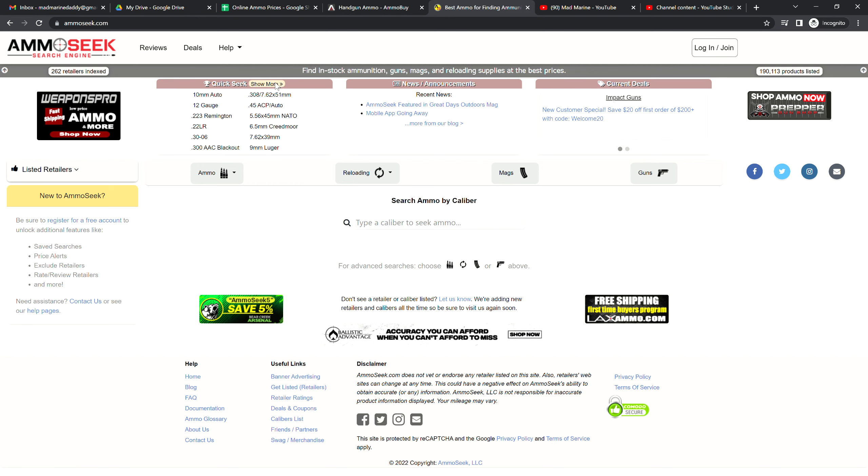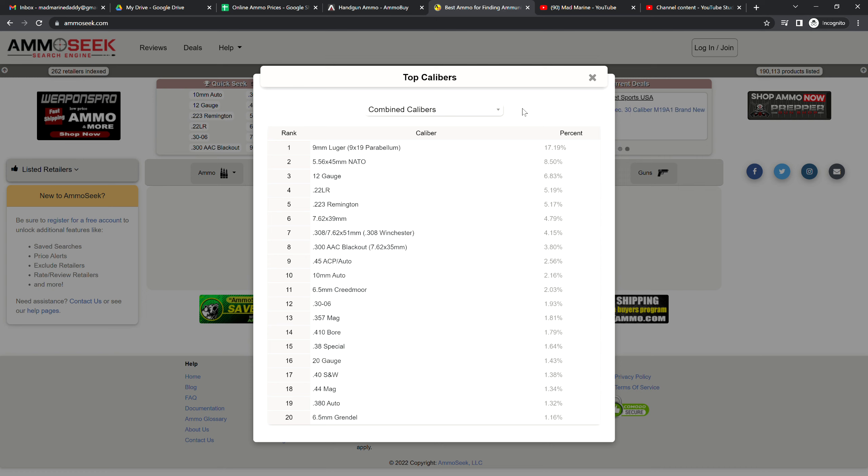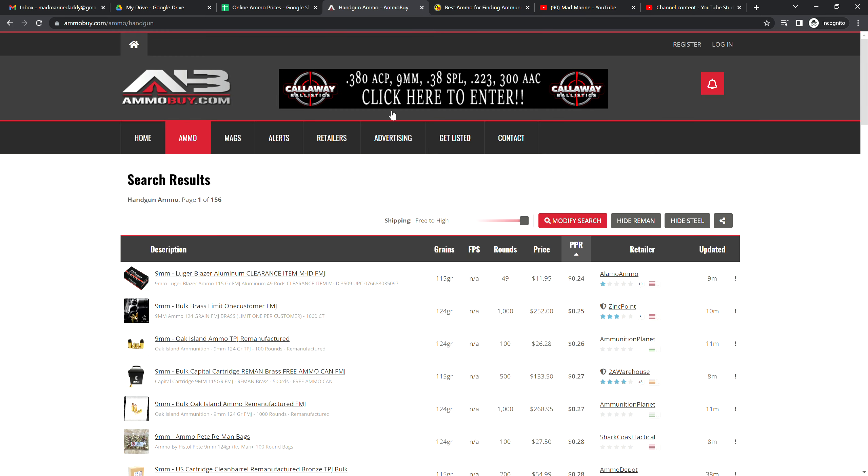One cool thing about AmmoSeek is they do keep track of percentages of what people are looking for. It's always interesting to see what the last four or five are on the list because those fluctuate pretty weekly. Some things that were on the list are not on the list anymore if they're in that lower tier. The stuff at the top of the list is always on the list, just kind of where is it.